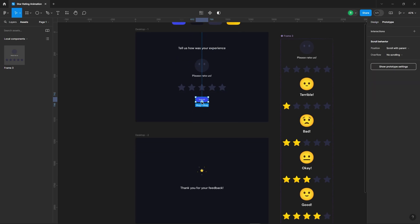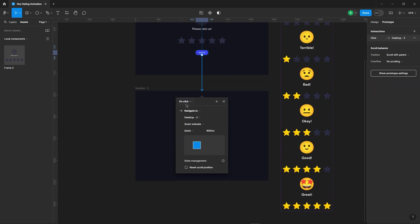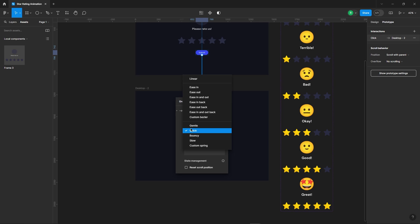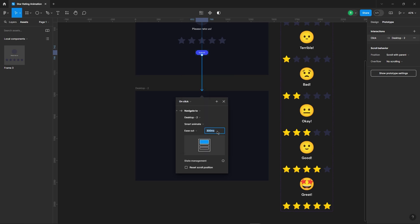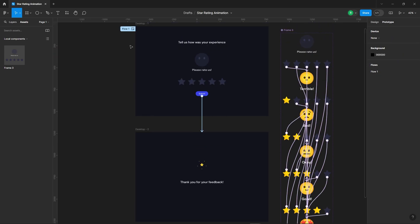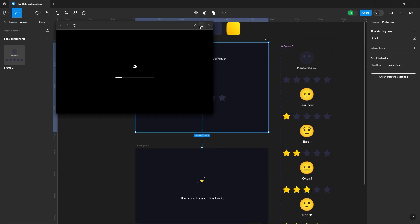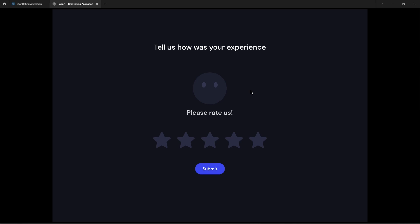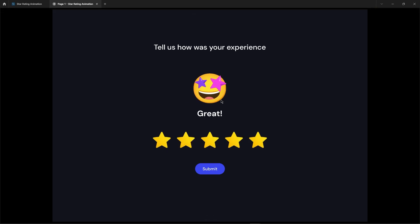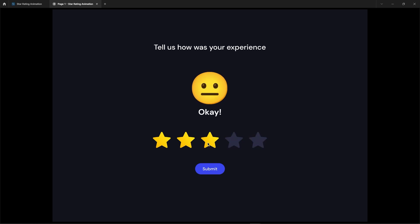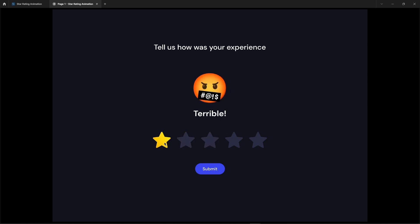Lastly, let's add an interaction to the submit button. Let's test it out and see how it works. Everything's looking smooth.